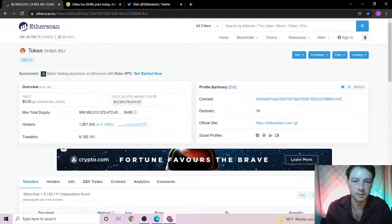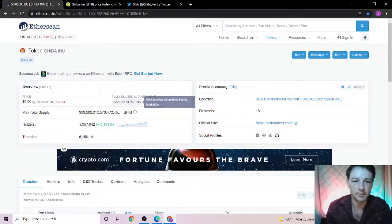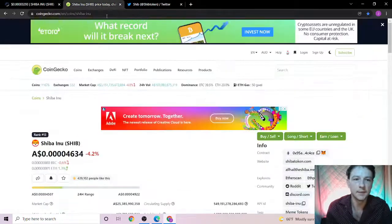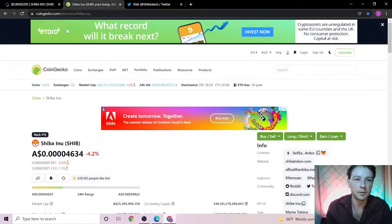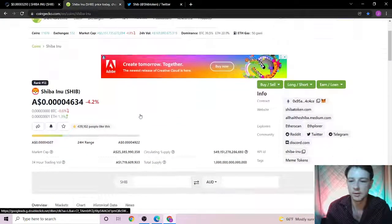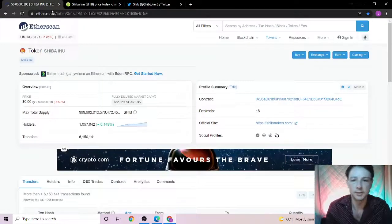I get most of my information from the Etherscan, the market, the holders, market cap, and also CoinGecko. See you in another 24 hours. Peace.